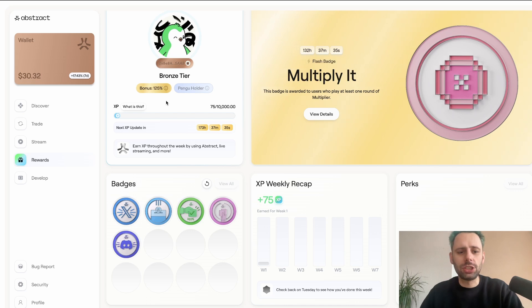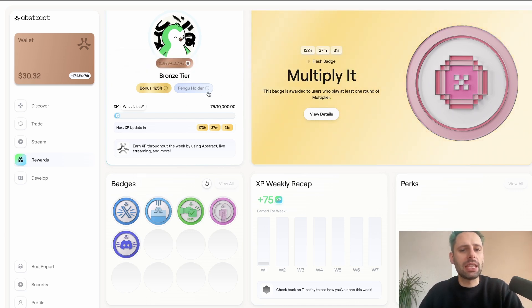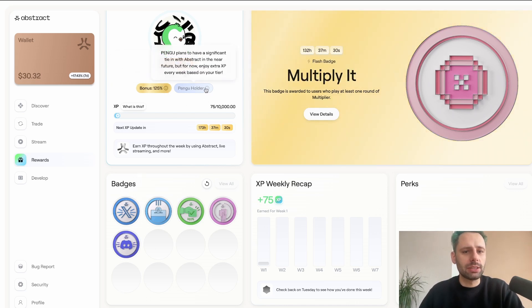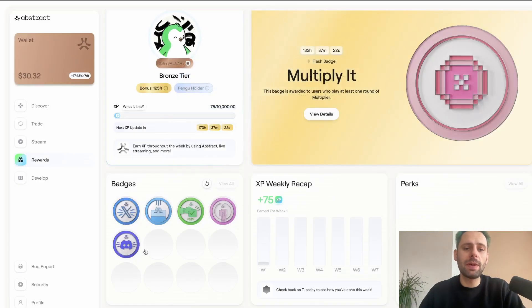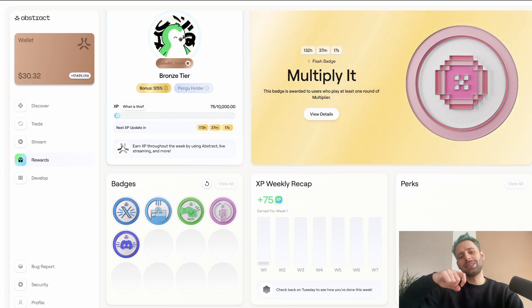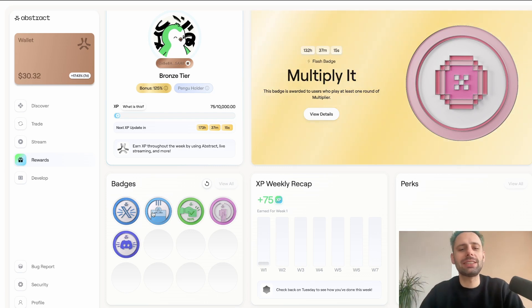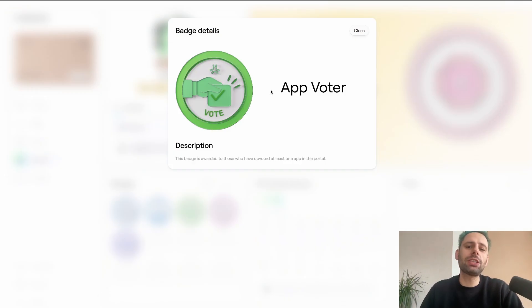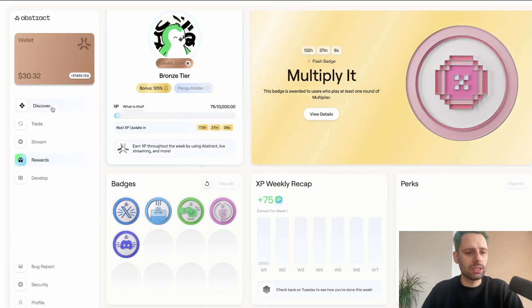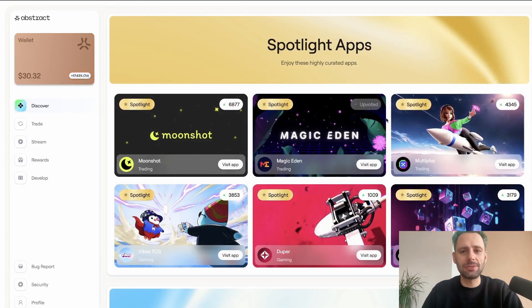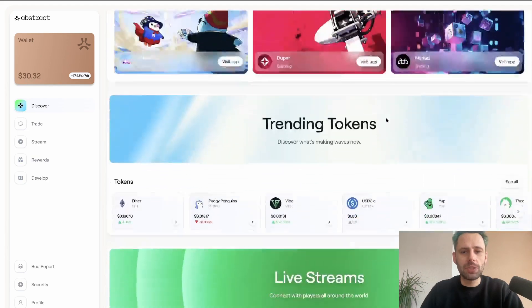If you have certain roles on the Discord, you get a multiplier. I have the 1.25x bonus because I have the elite chat role on this Discord account. You can also claim a badge for funding your account — just click on it once it unlocks and claim it.